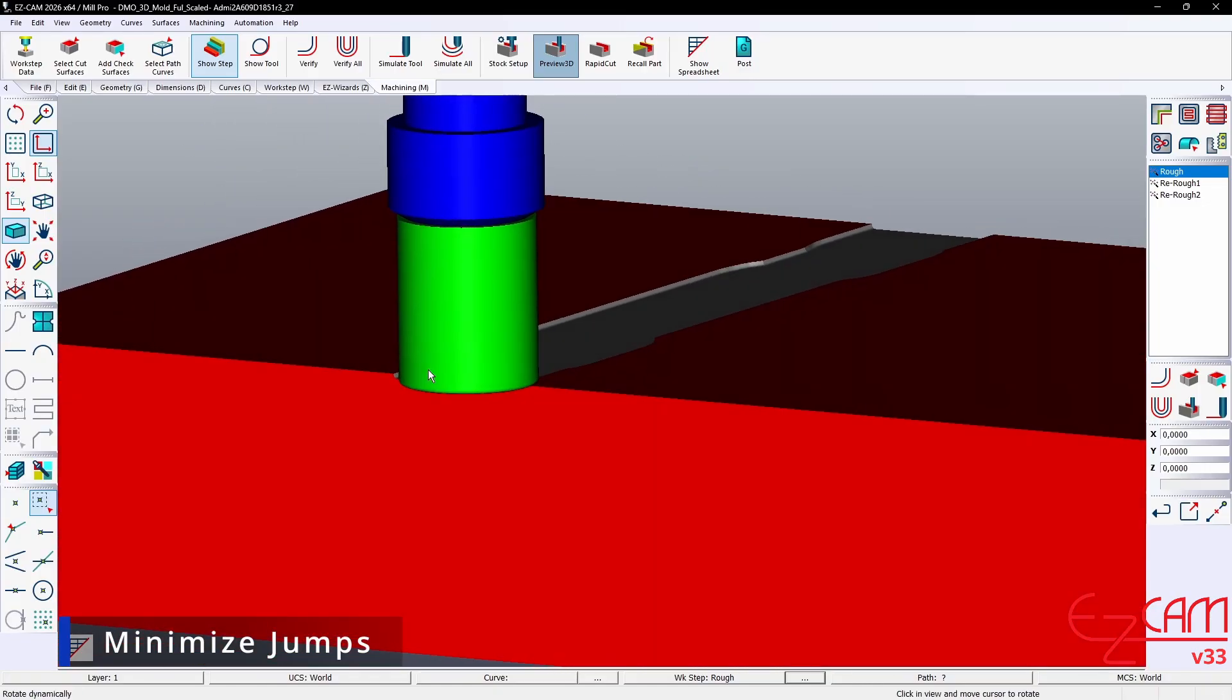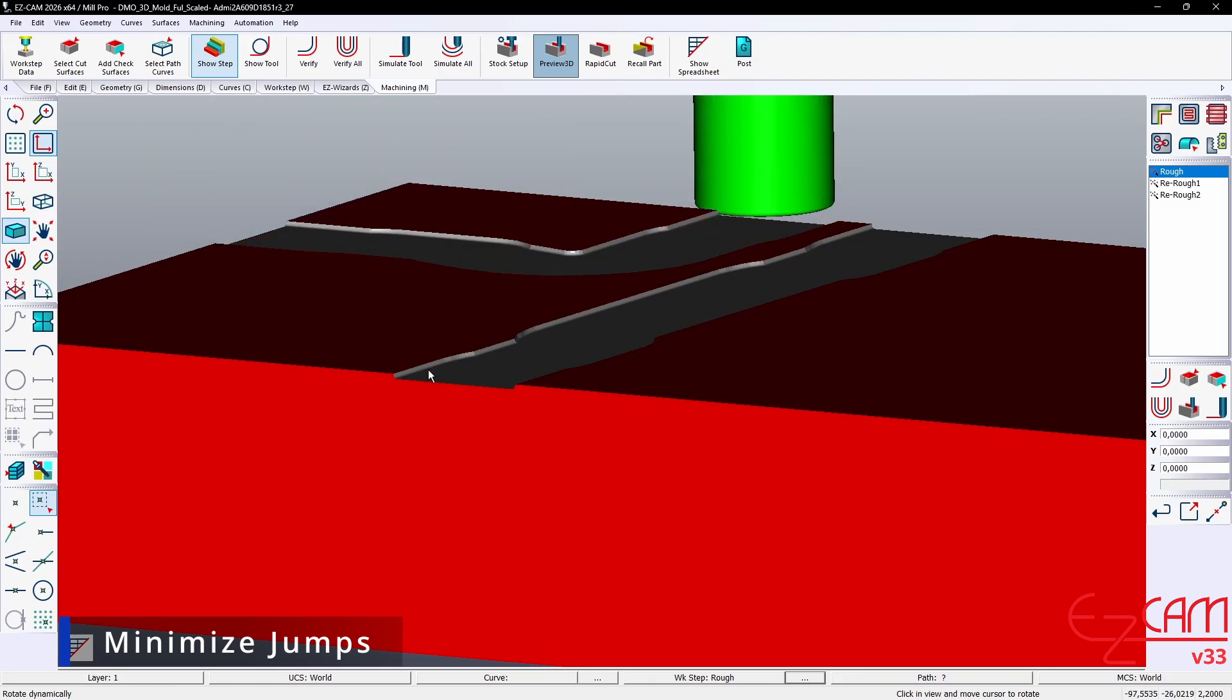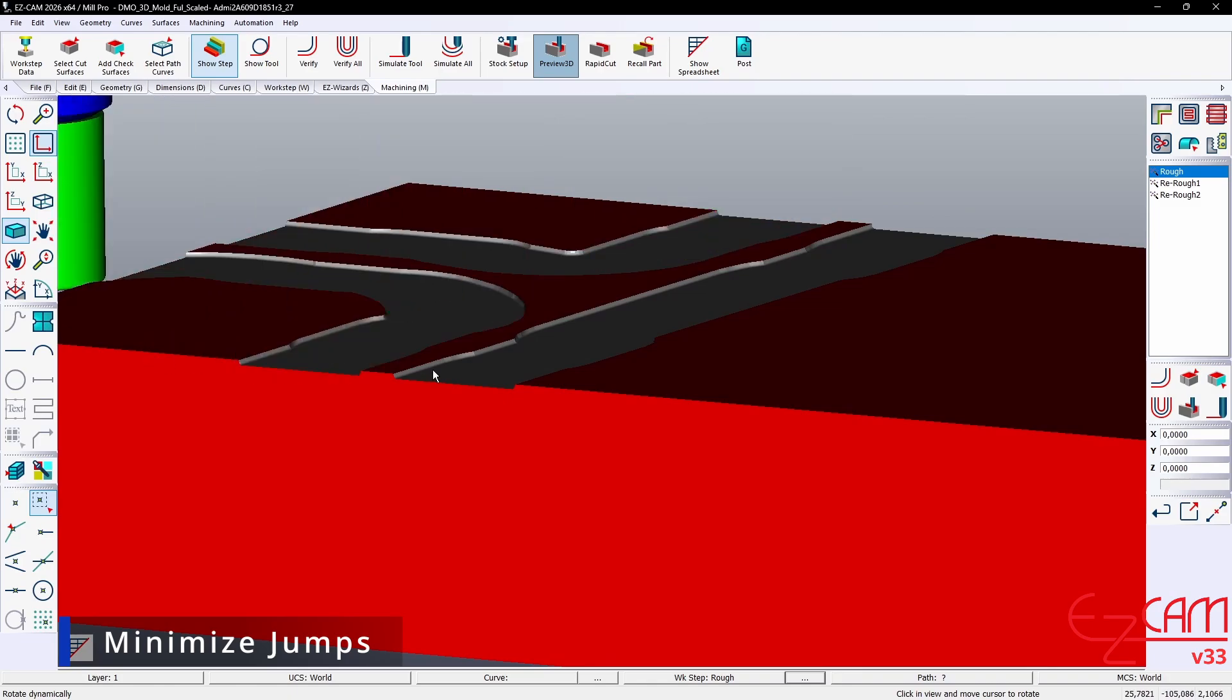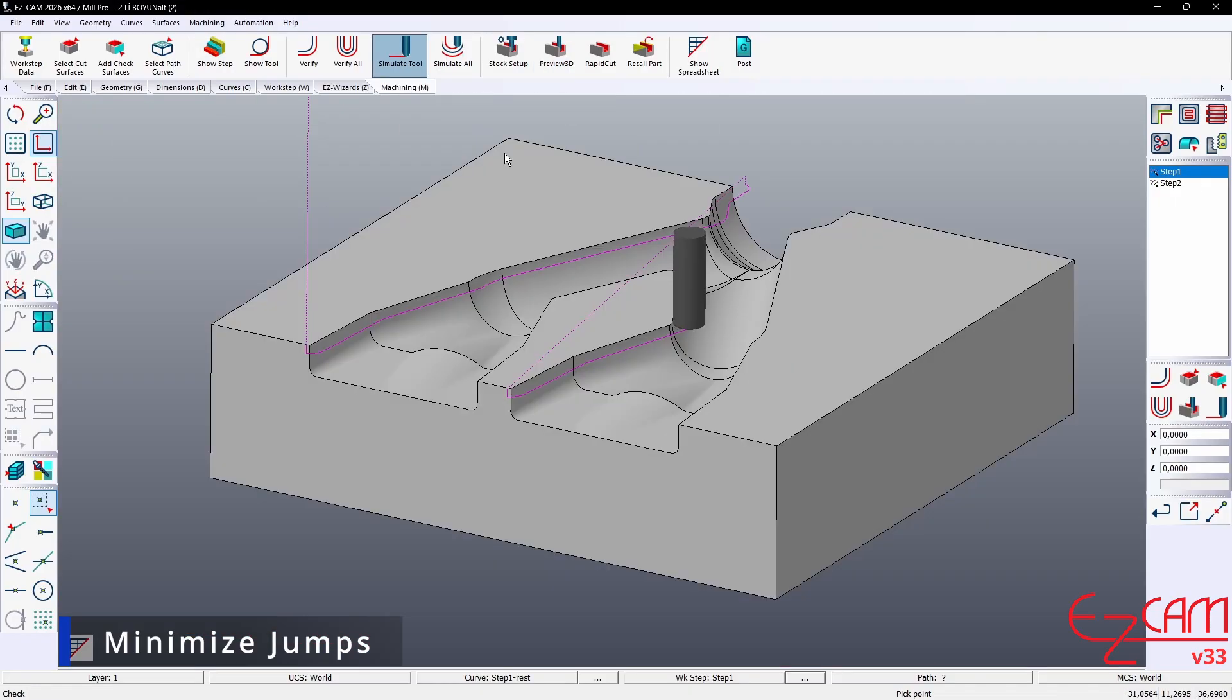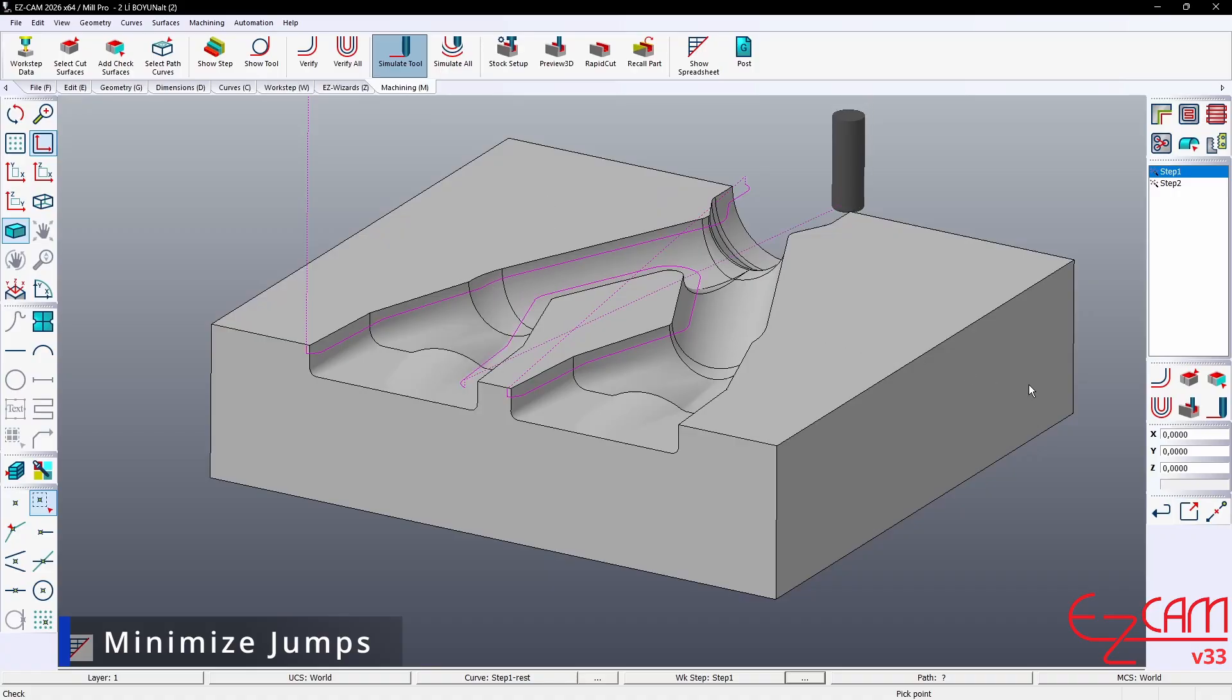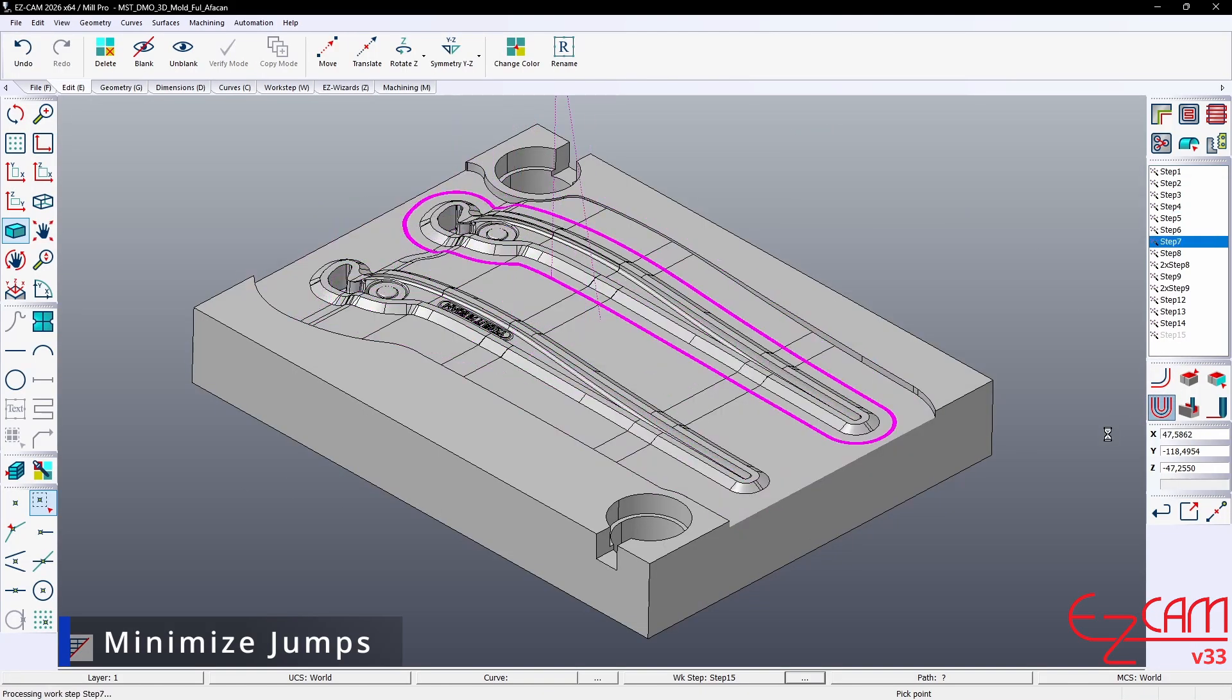With 2026, these unnecessary high lifts have been eliminated. Now the tool rises only to the safe distance it actually needs. The system analyzes the most efficient path for each pass and lifts only to the necessary height. This shortens tool paths and provides significant time savings, especially in operations with many passes.